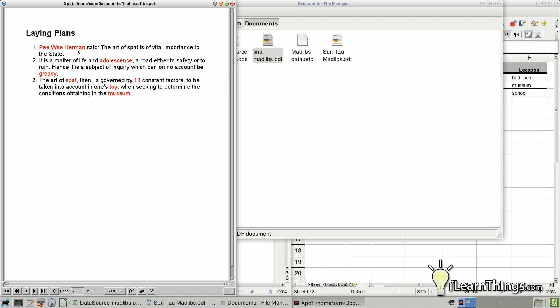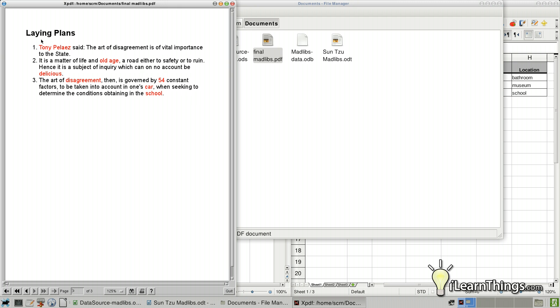The second one here has Pee Wee Herman. And the third one here has Tony Pellais. So there you have it. Doing mail merge in LibreOffice is pretty simple. And it can be very powerful, especially if you want to send documents to hundreds or even thousands of different records and you want to create these automatically. So that'll do it for this episode. And I'll see you next time.